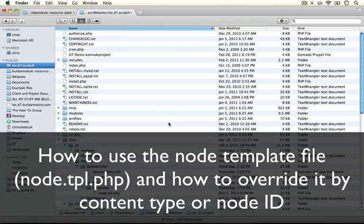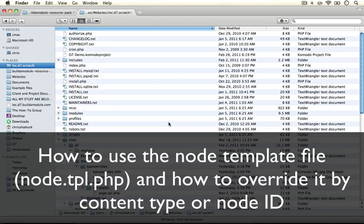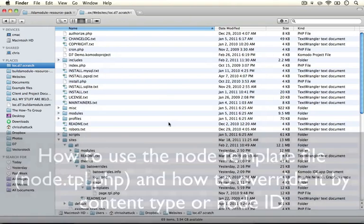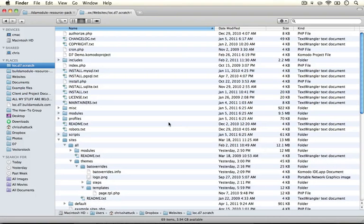In this next video we're going to talk about the node.tpl.php template and how it relates to the page in general. We'll also look at how to override it in a variety of circumstances.